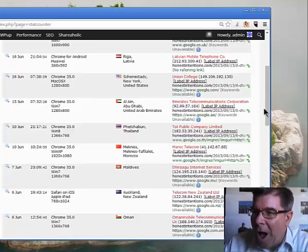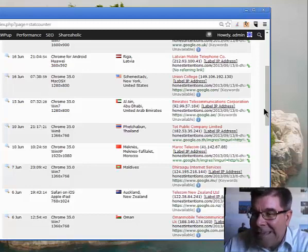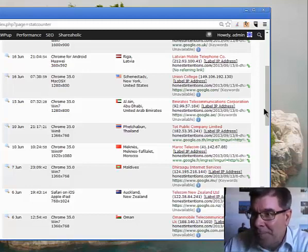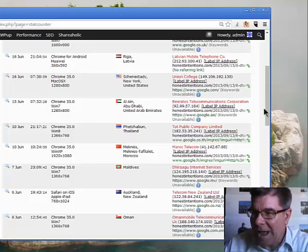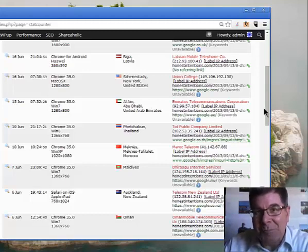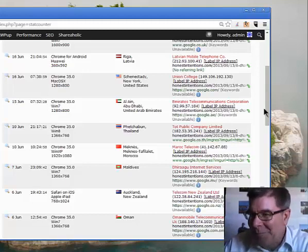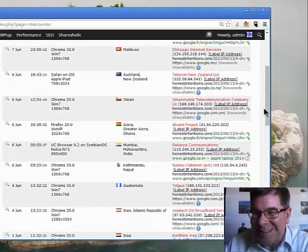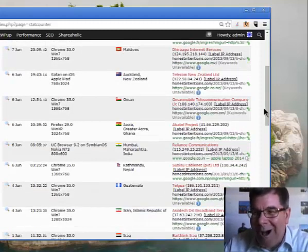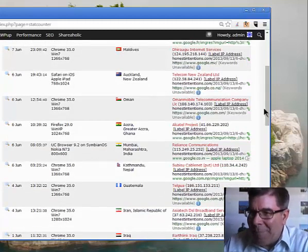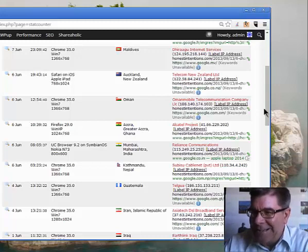Abu Dhabi United Arab Emirates, Pechaban Thailand, Mechnaz Morocco, Maldives, Auckland New Zealand, Oman, Accra Ghana, Mumbai India.